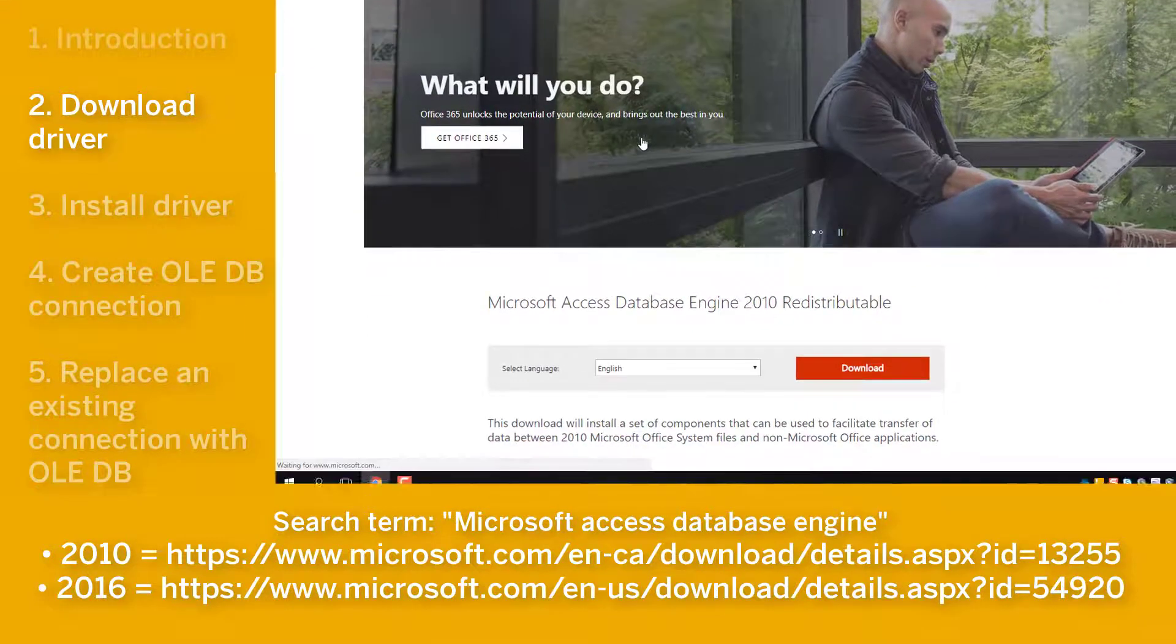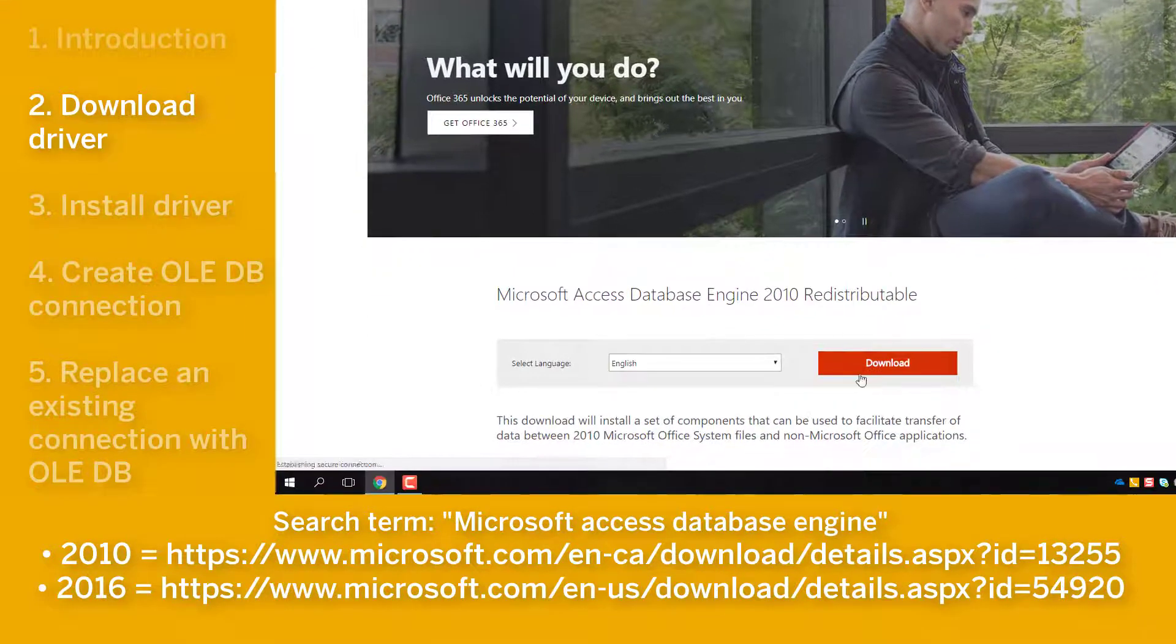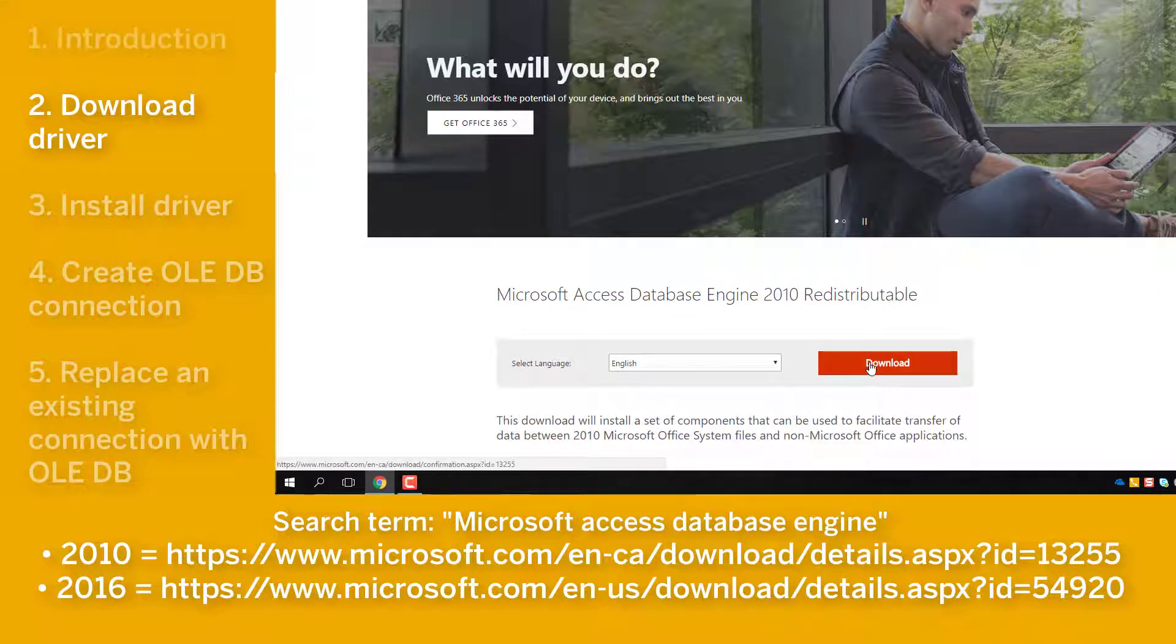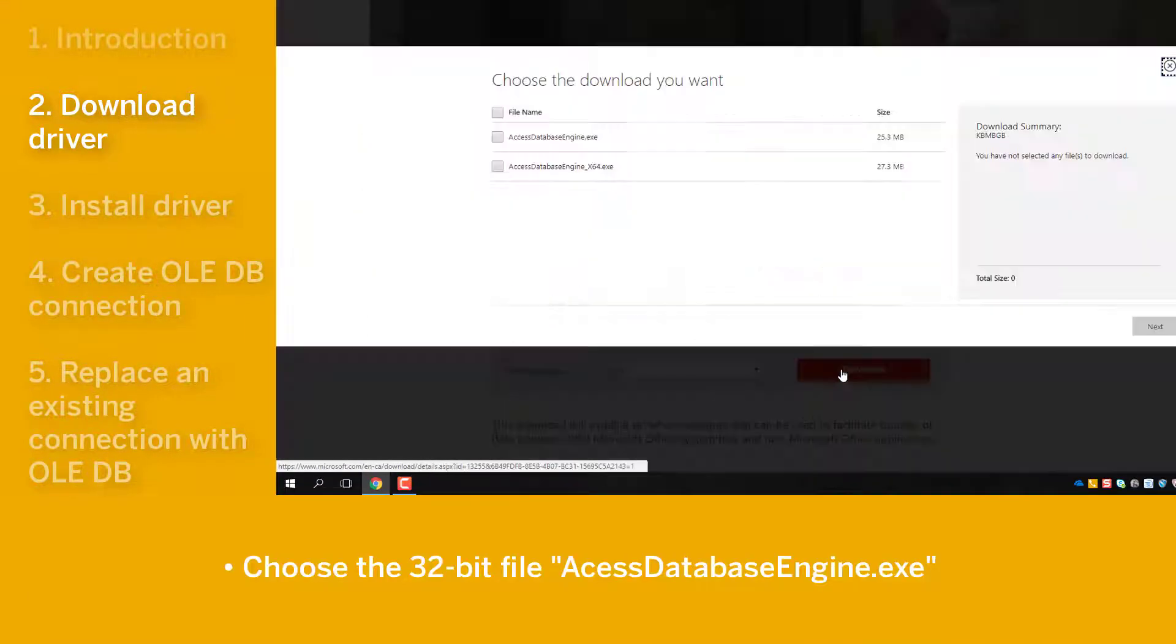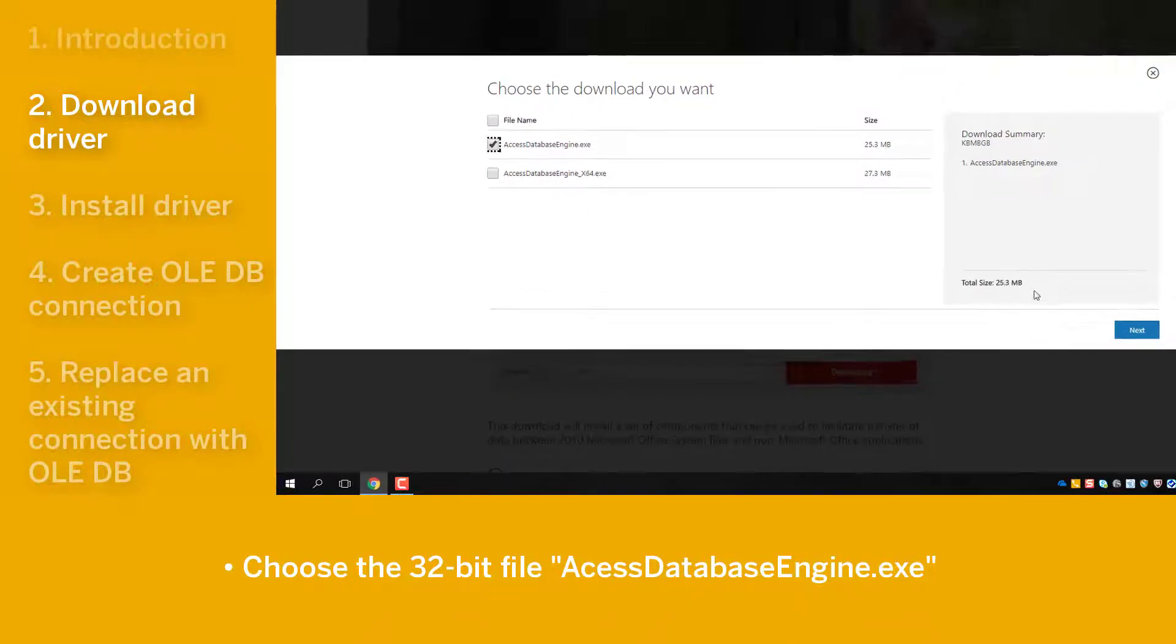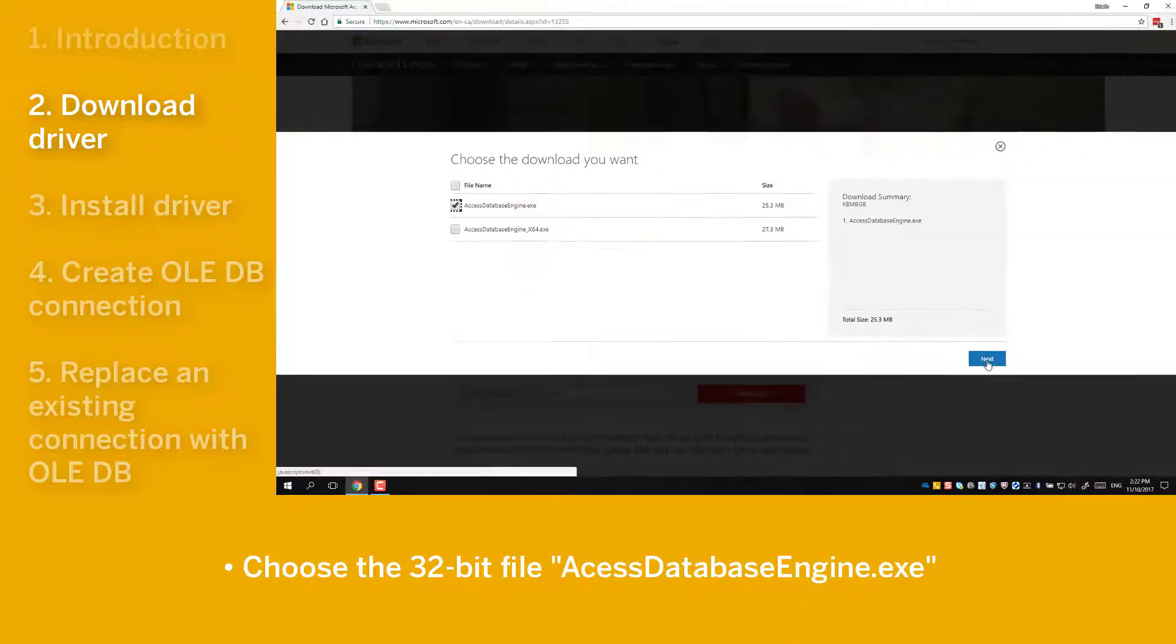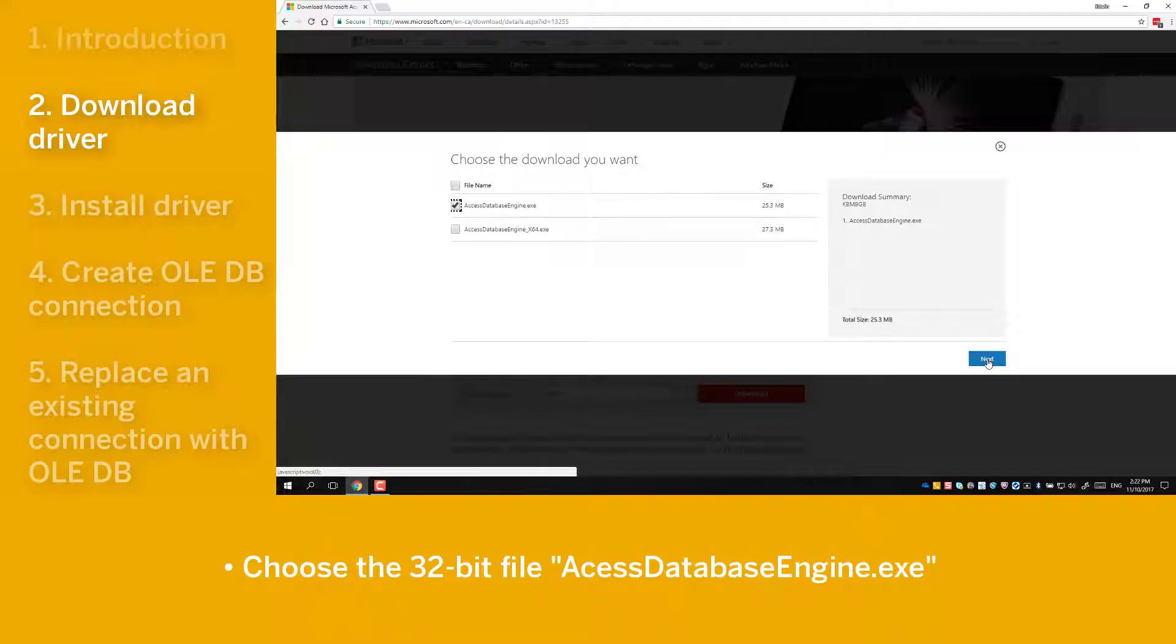From the Microsoft Download Center page, click on the red Download button. Choose the option AccessDatabaseEngine.exe because SAP Crystal Reports will need to use a 32-bit connection.